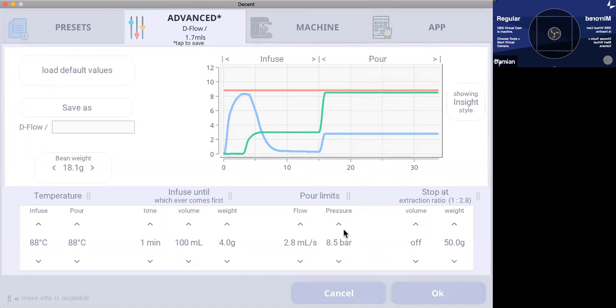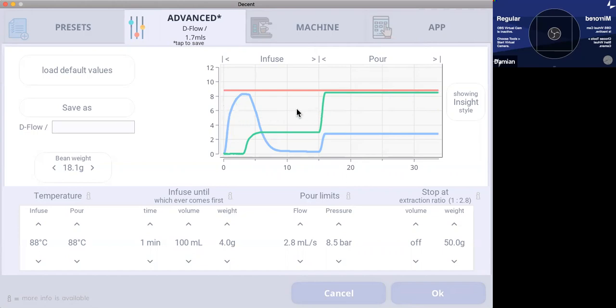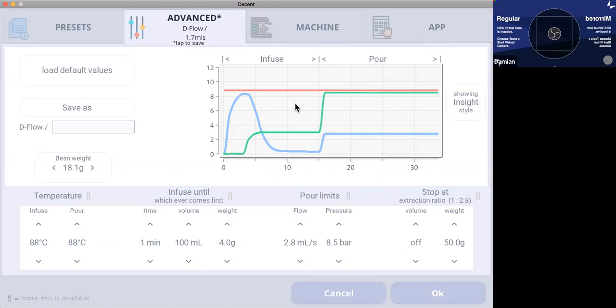I generally like to get up to nine bar pressure. The reason I said eight and a half here is because of the flow limit, the pressure limit setting I use is 0.2 bar. And if I've got this limit set at 8.5, that means the shot might go up to 8.7, but it might even go up to like 8.8, 8.9.